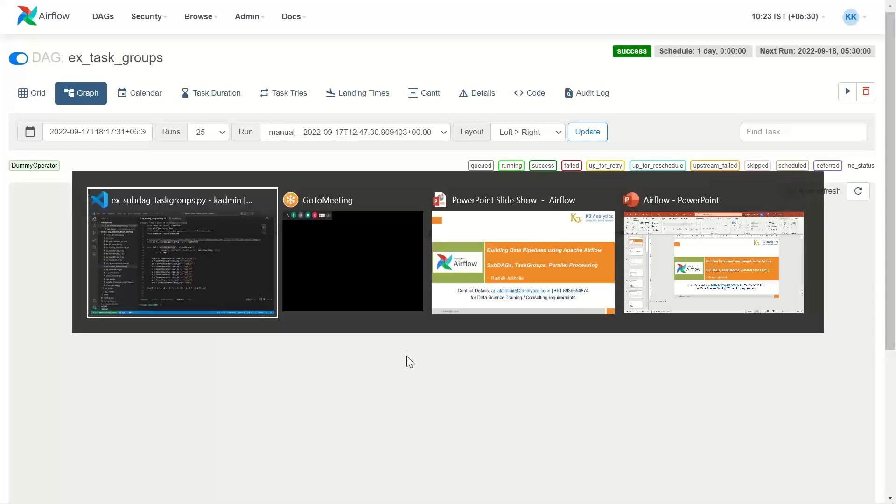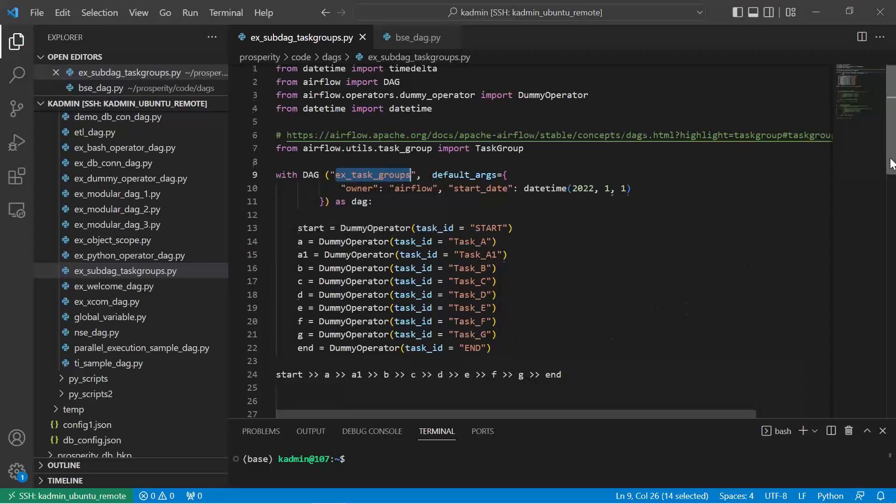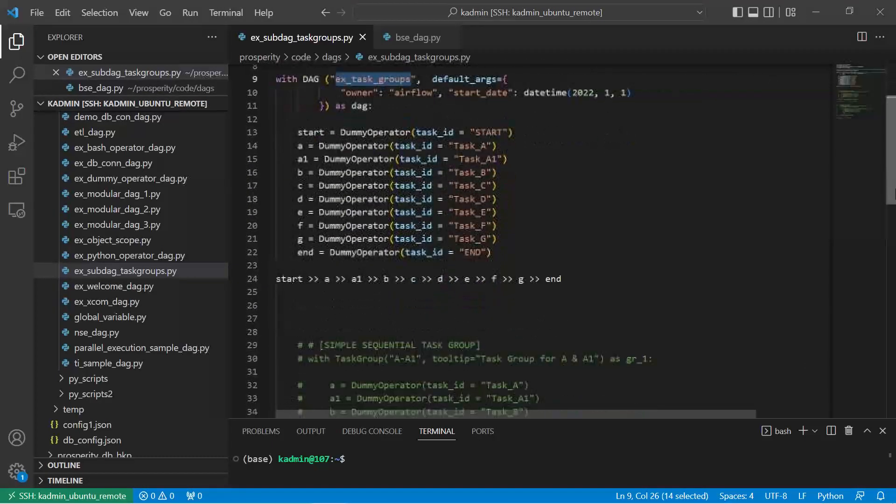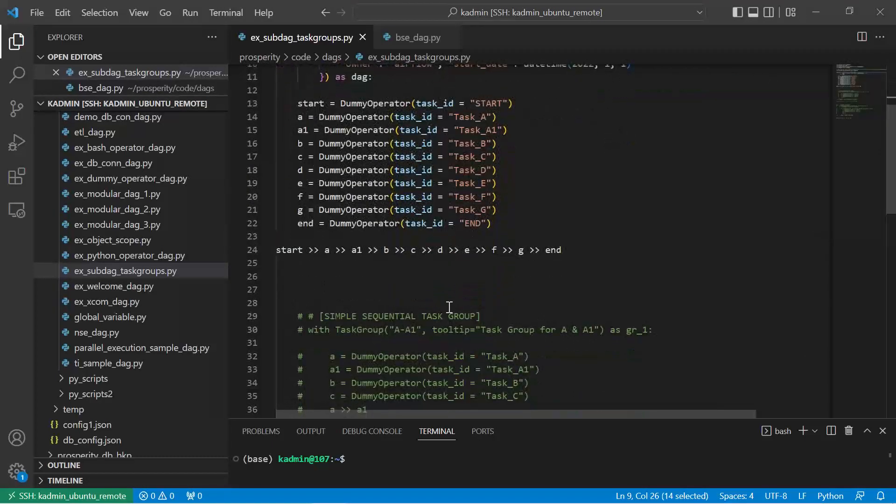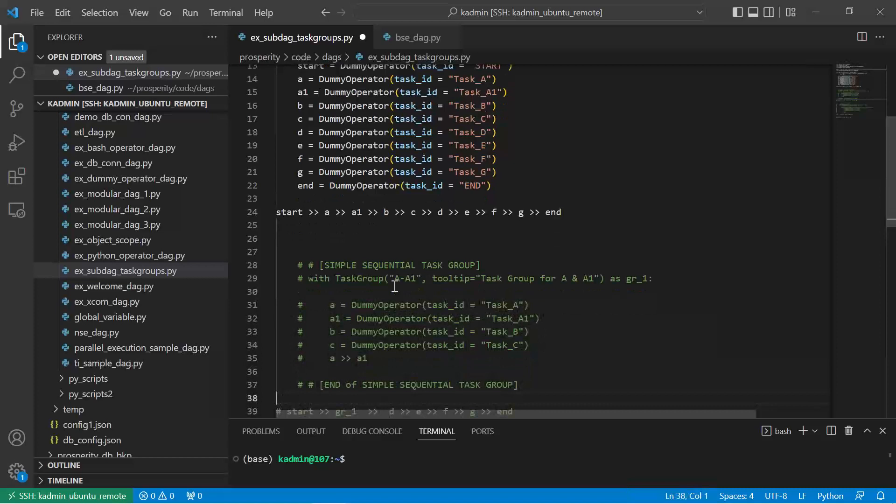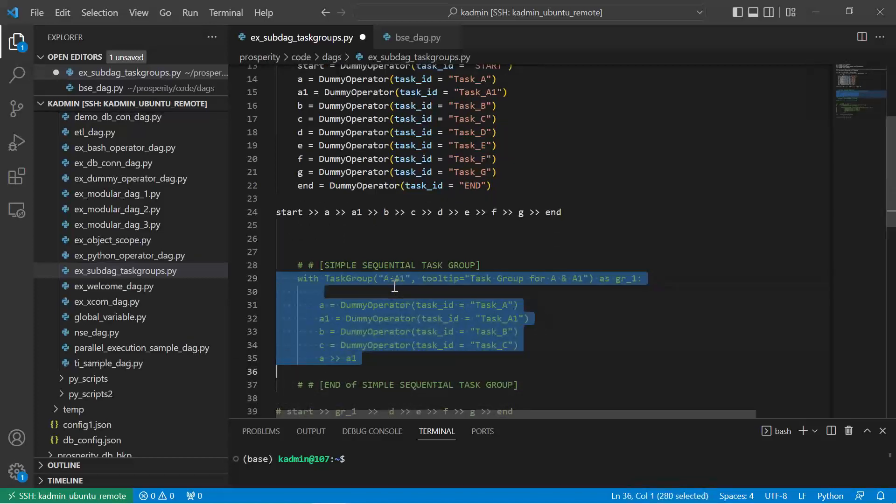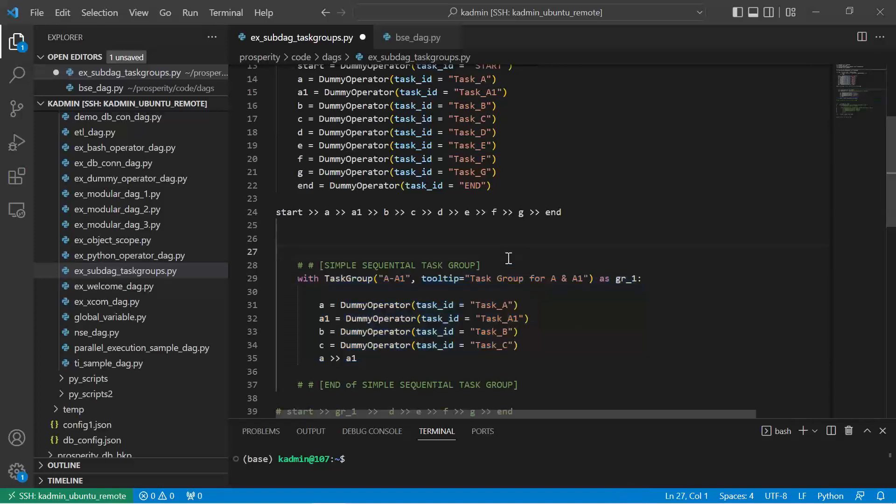So let's now modify this code. What I'm going to do is I'm going to create a simple task group. Here is a code, let me uncomment it. So a simple task group within another, within outside DAG, is what I can say, a task group inside a task group.